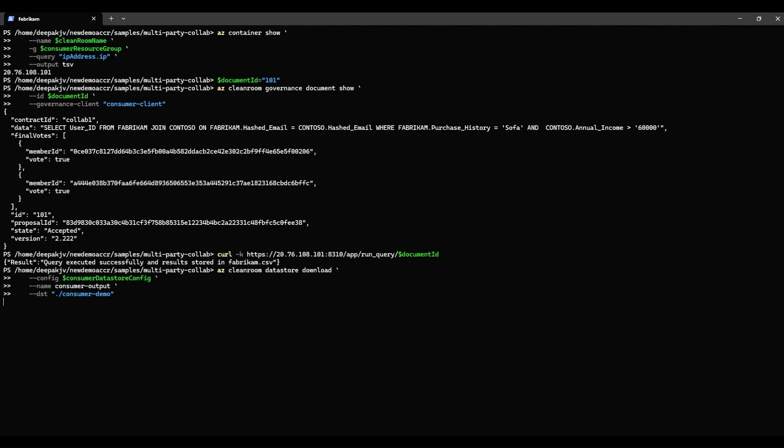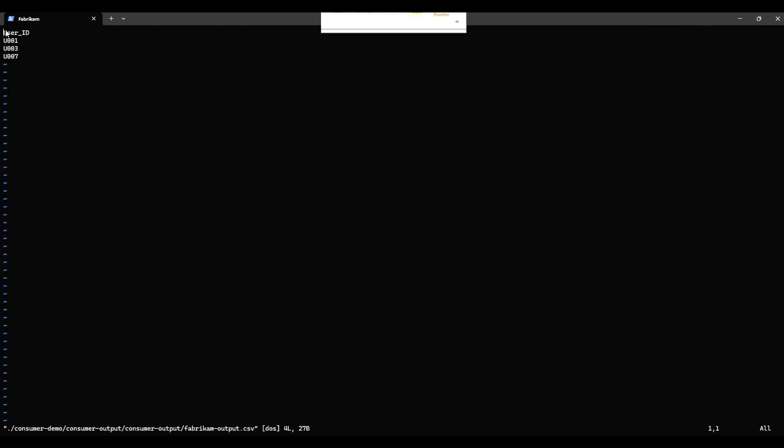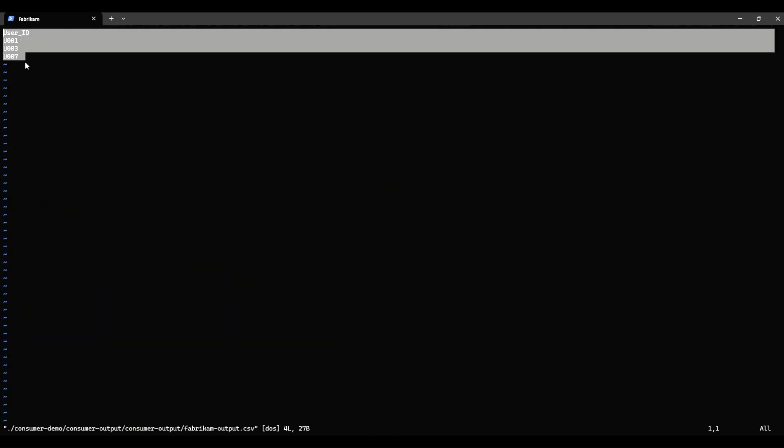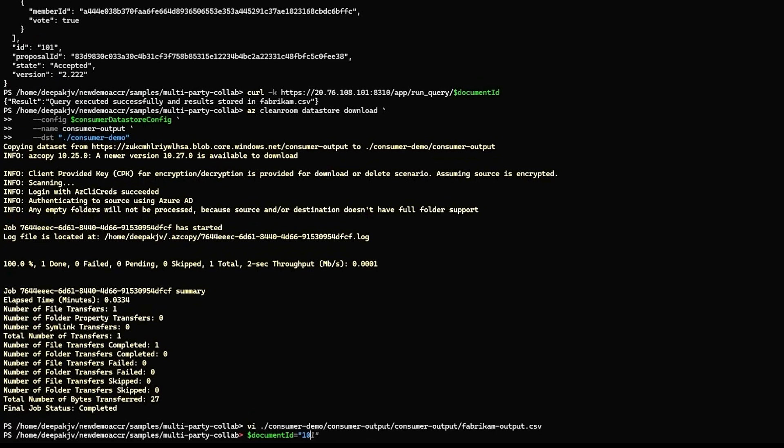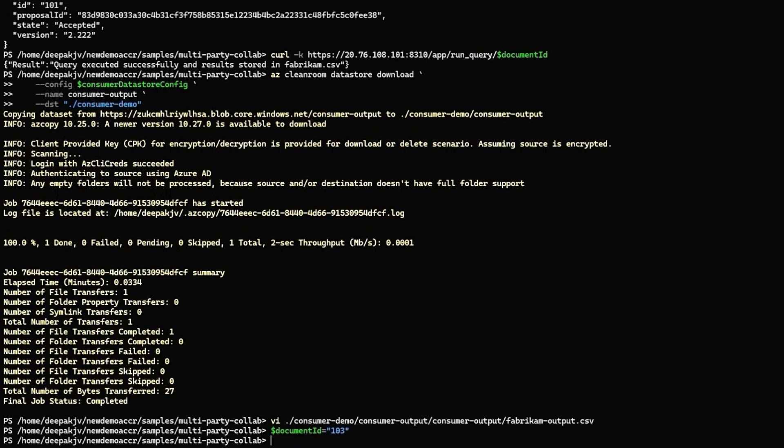Fabrikam then downloads and decrypts the encrypted output to their local computer. Now, Fabrikam got the IDs for campaign targeting without accessing private data of Contoso.